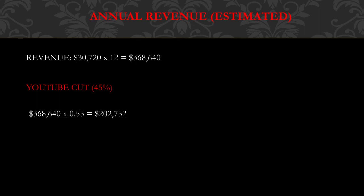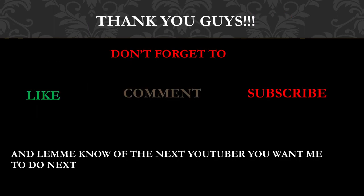Thank you guys! Don't forget to like, comment, and subscribe, and let me know the next YouTuber you want me to analyze.